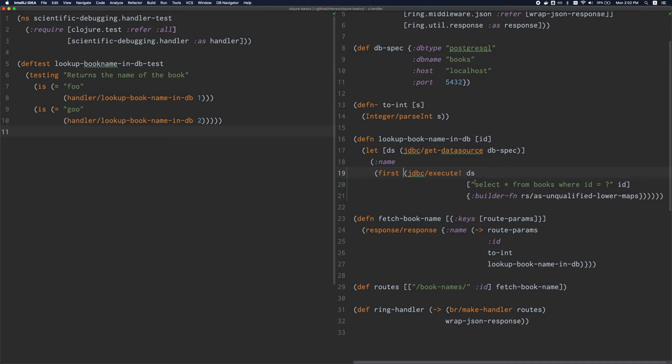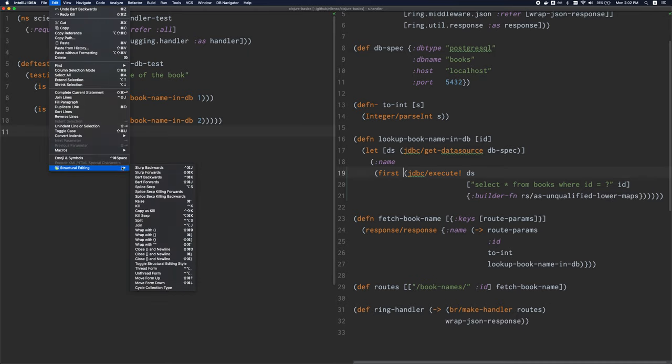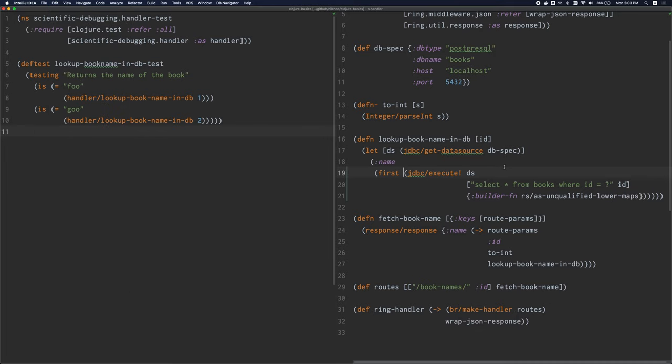Do keep in mind that although these operations are mostly standard in ParEdit, so most editors should support most of these operations. At the very least, you should be able to slurp, barf, raise, splice, kill, and so on. But the exact shortcuts will be different. So be sure to look up the shortcuts for whatever editor you choose to use.